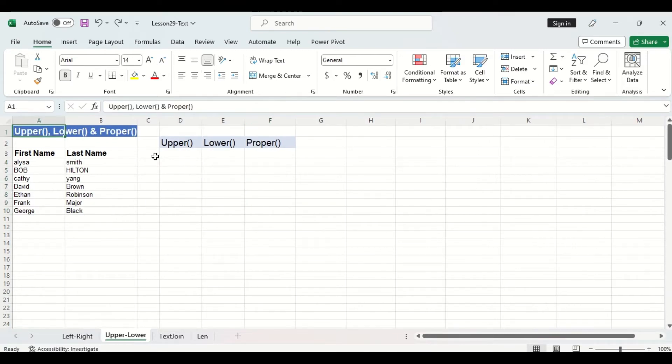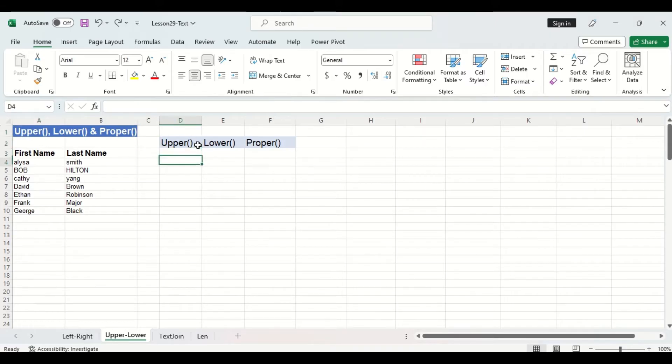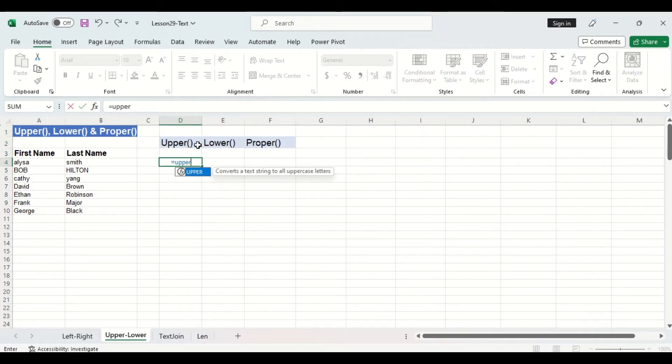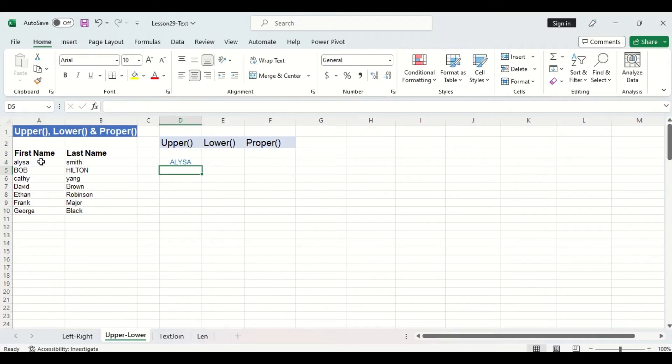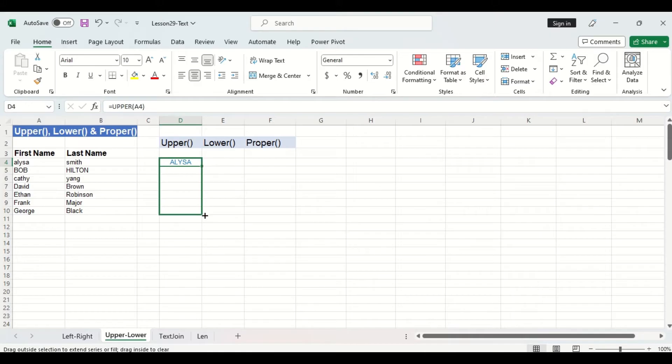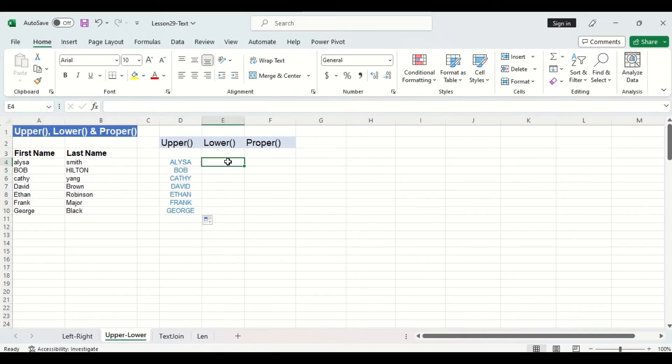Now let's move on to three more text functions starting with upper. Upper converts all characters in a cell into uppercase. I'm going to use my first name column here to demonstrate that. By dragging down the rest of the formula you can see that all the first names are now in all uppercase.